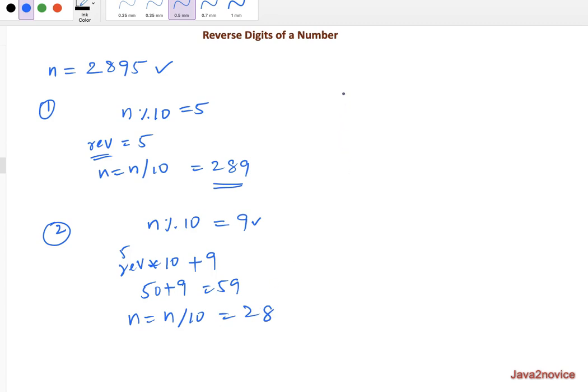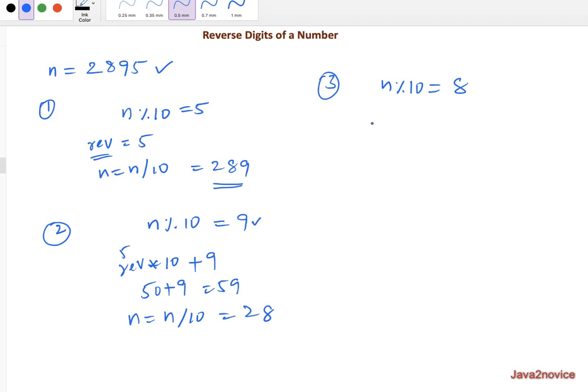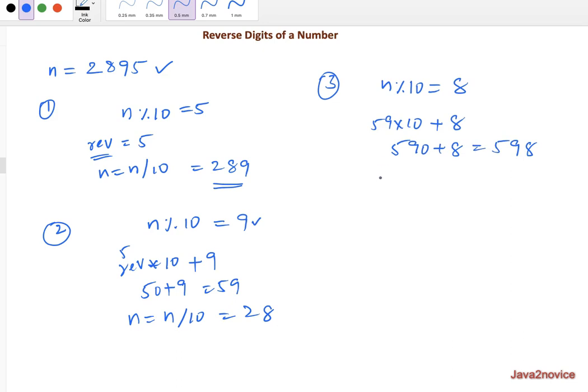So now in third iteration, we will continue the same process. We will multiply the previous reverse value with 10, which is 59 into 10 and add remainder here, 590 plus 8, 5, 9, 8. And n became n by 10, in this case, 28 by 10 is 2.